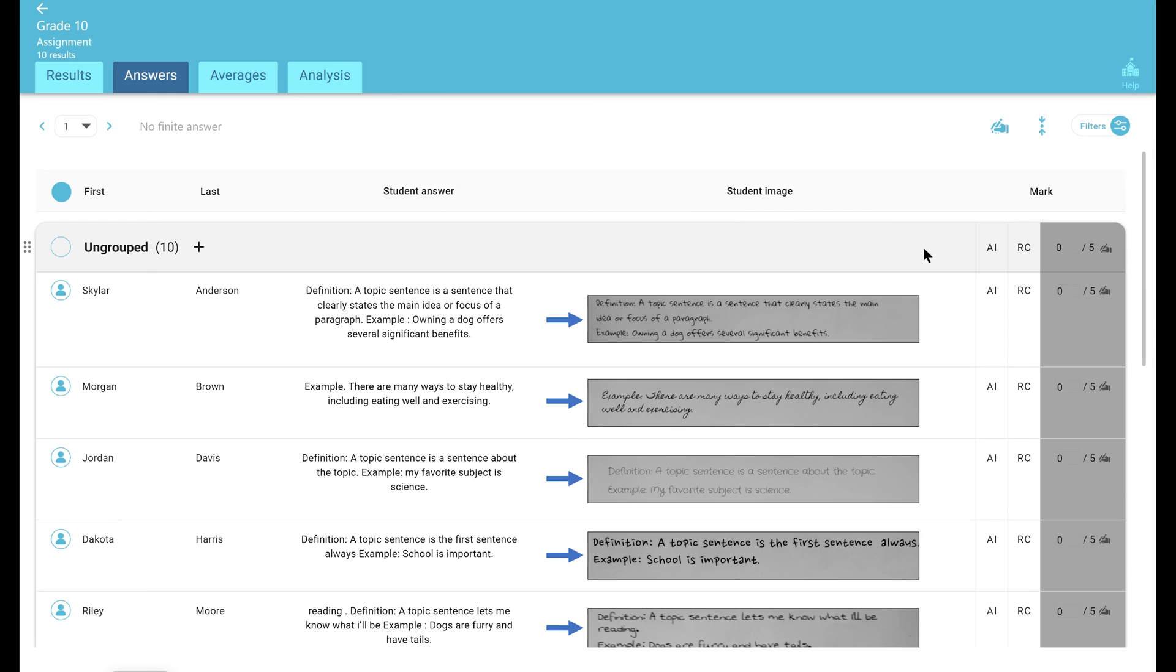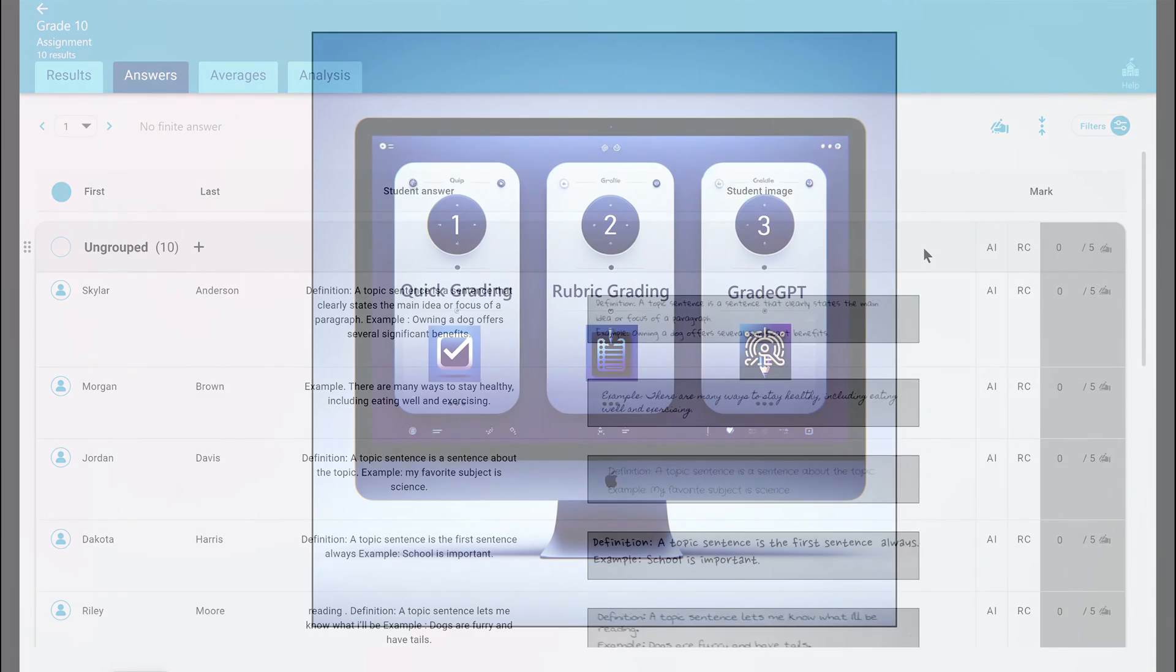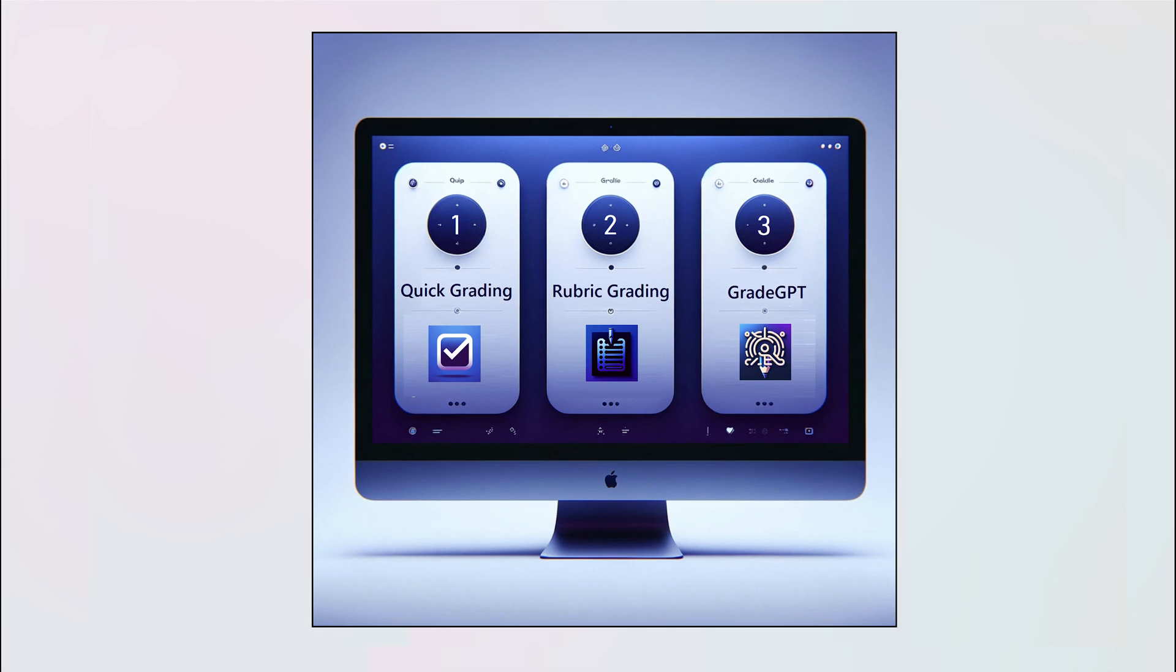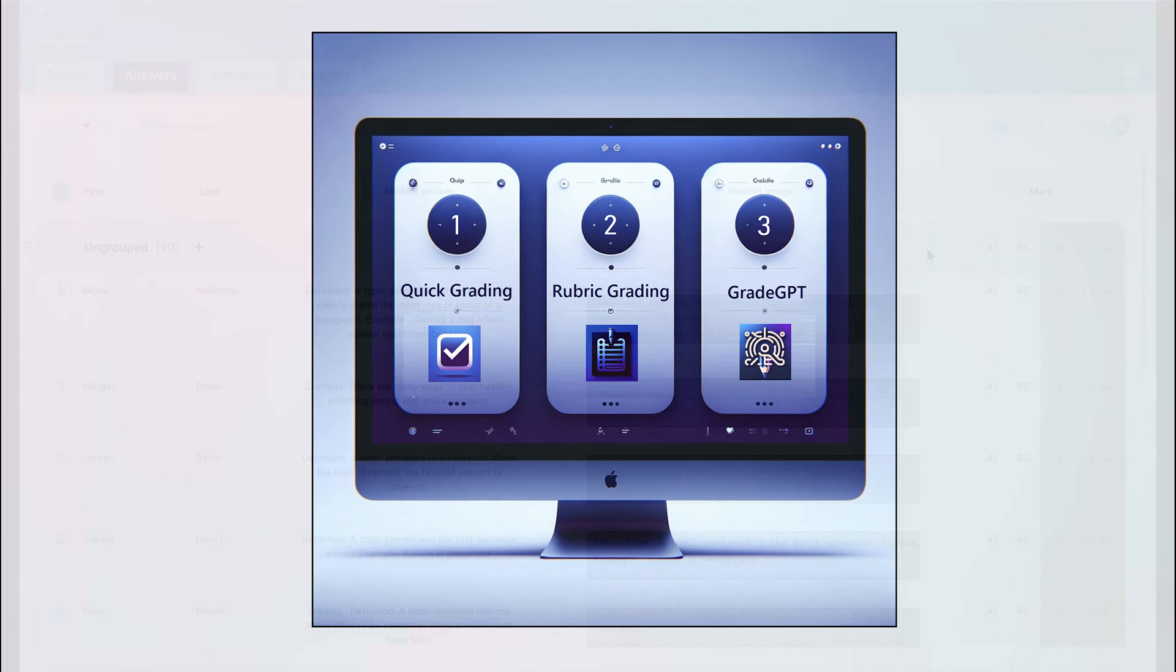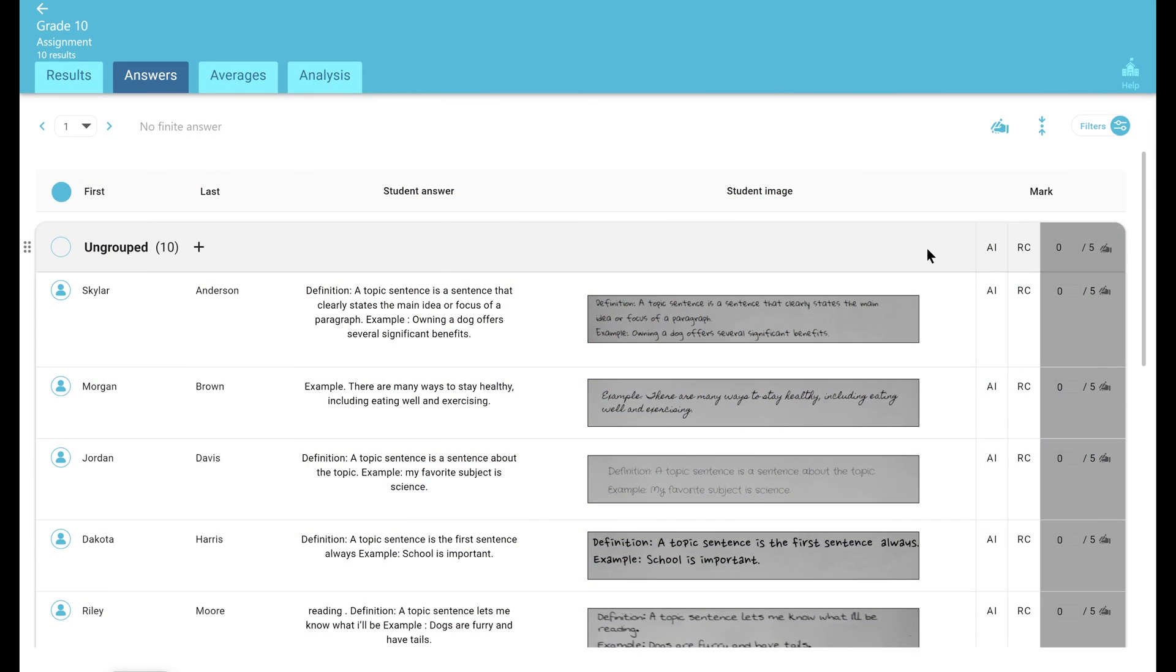to question number one which was a free response answer. Notice that by default, free response answers are given a mark of 0 and tagged as needs grading. To grade these, you have three options: one, you can manually